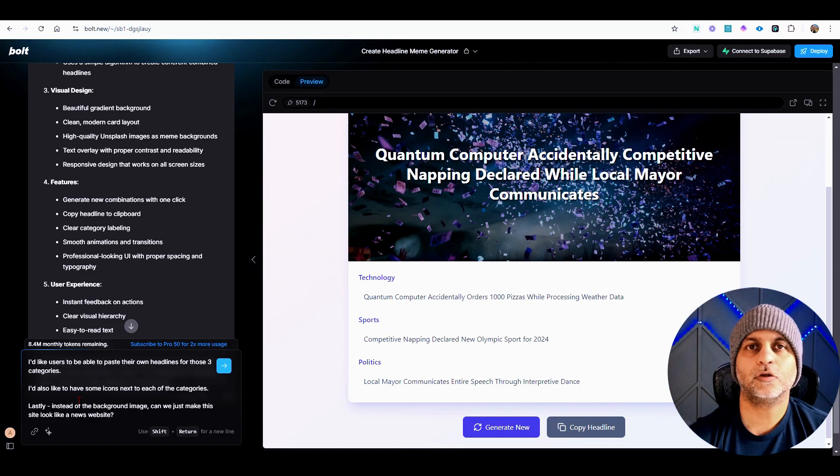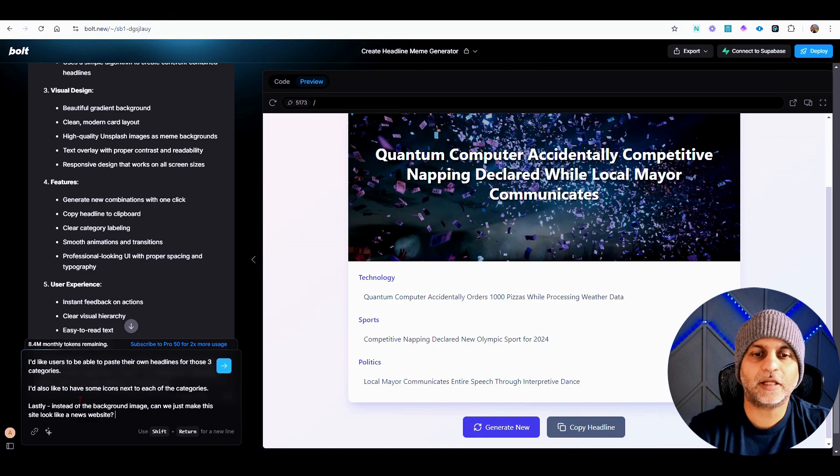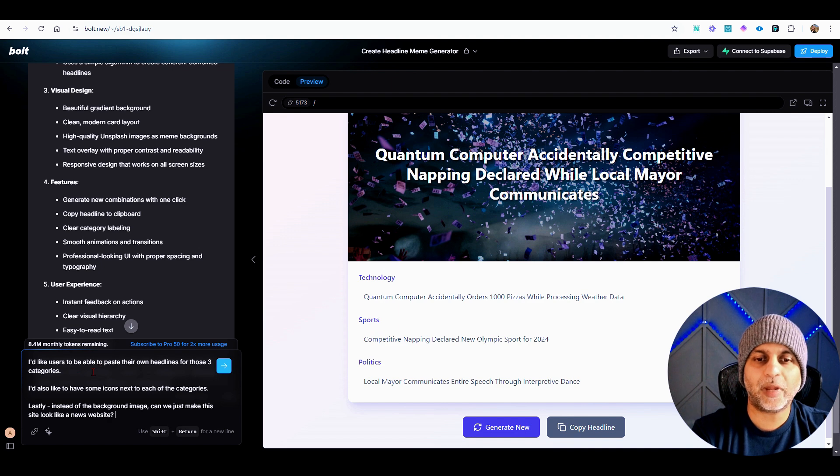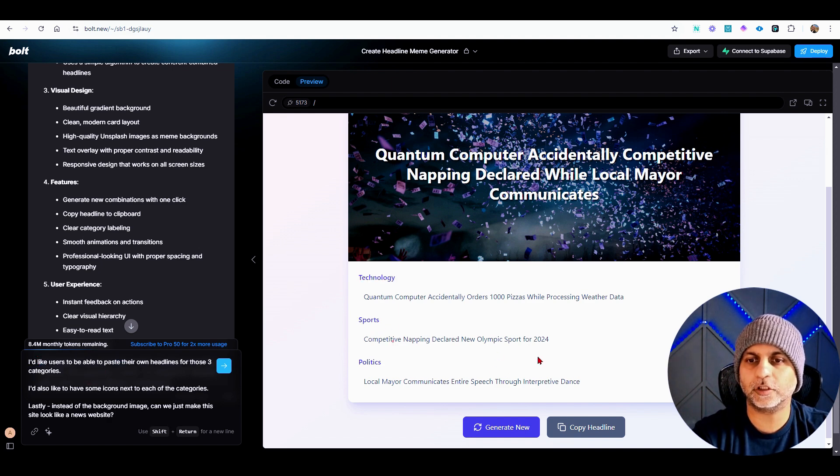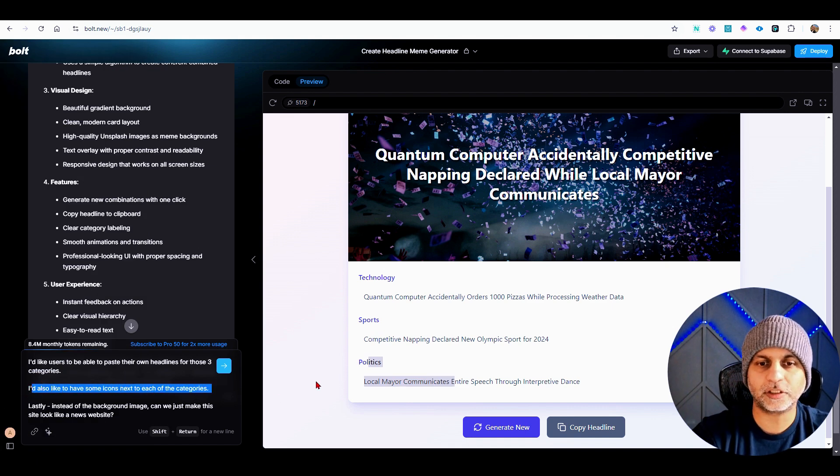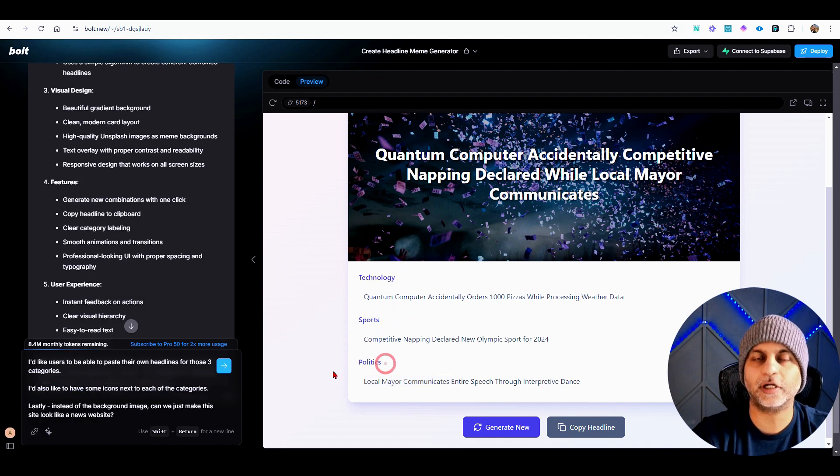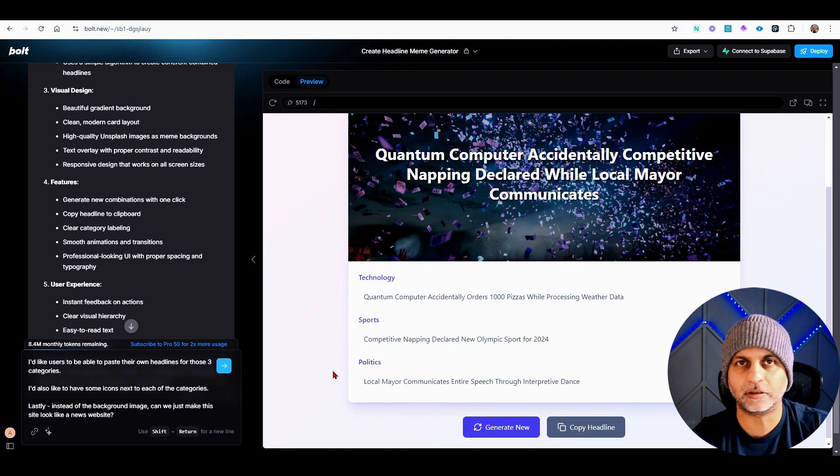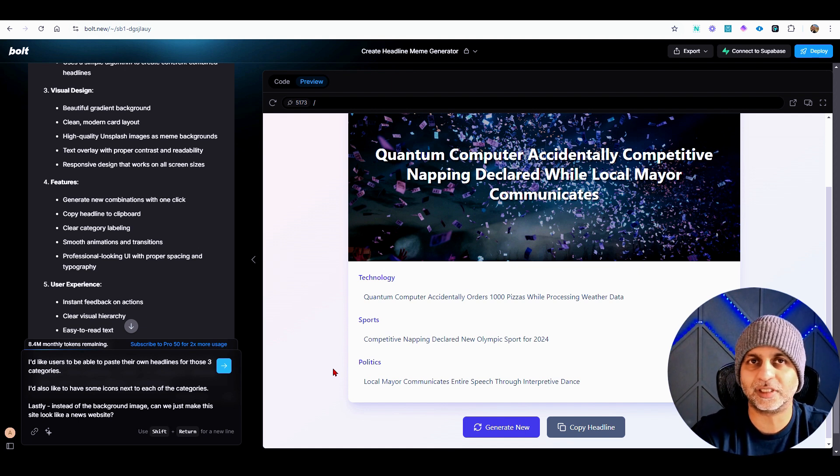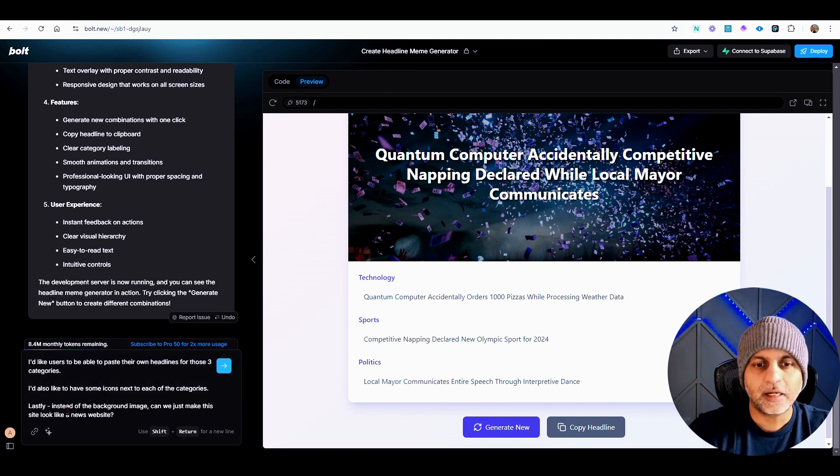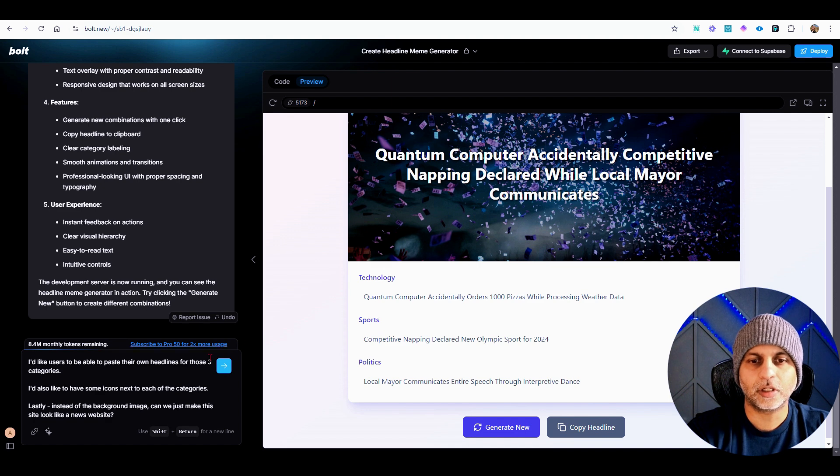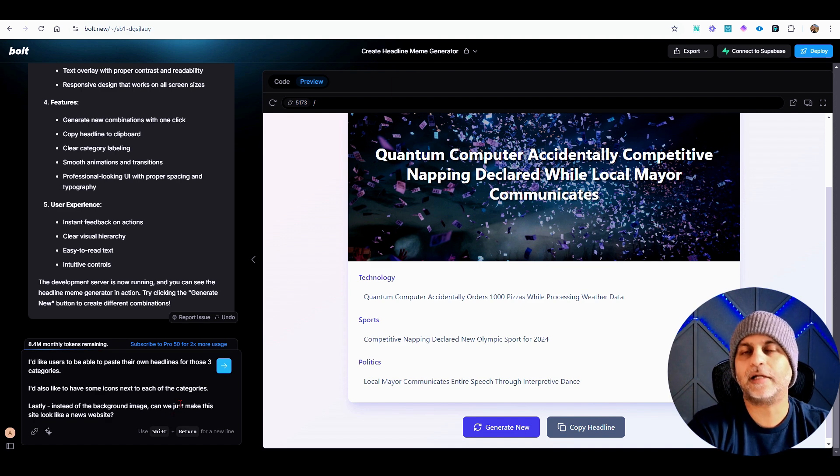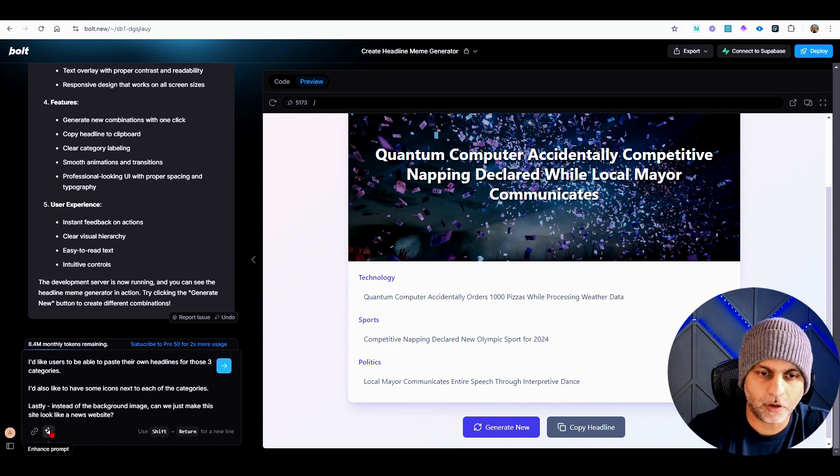So here's my follow-up prompt: I would like users to be able to paste their own headlines for those three categories, so for this the user should be able to paste. I would also like to have some icons next to each of the categories so tech, sports, and politics should have little icons for visual representation. And then lastly, instead of the background image, can we just make this site look like a news website?